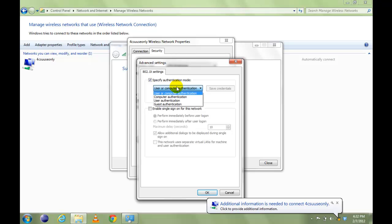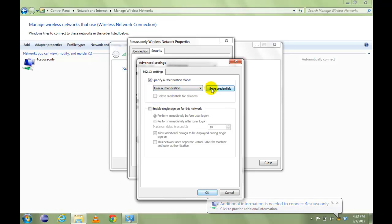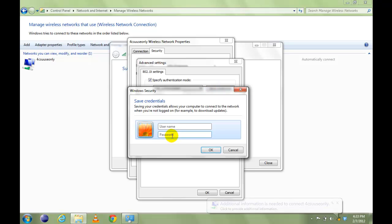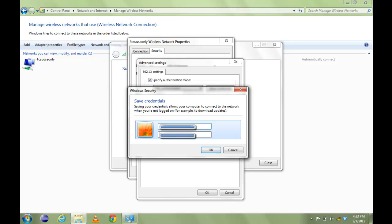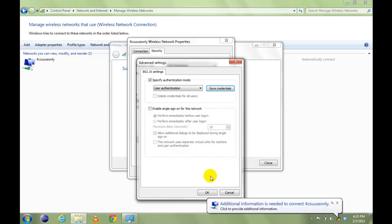Change this option to User Authentication and click on Save Credentials. Enter your CSU ID in User Name field and your CampusNet Password in Password field. Click OK.